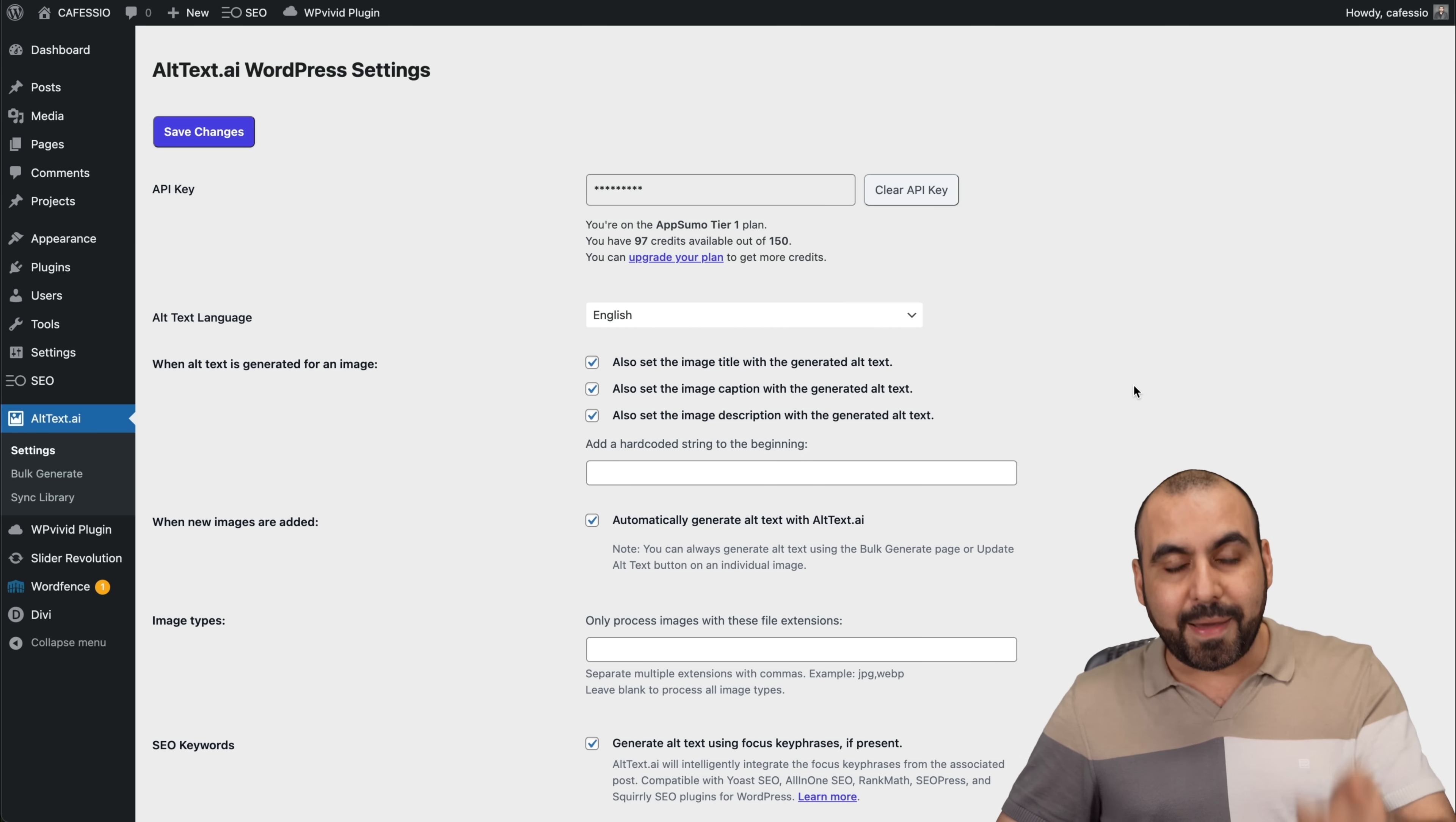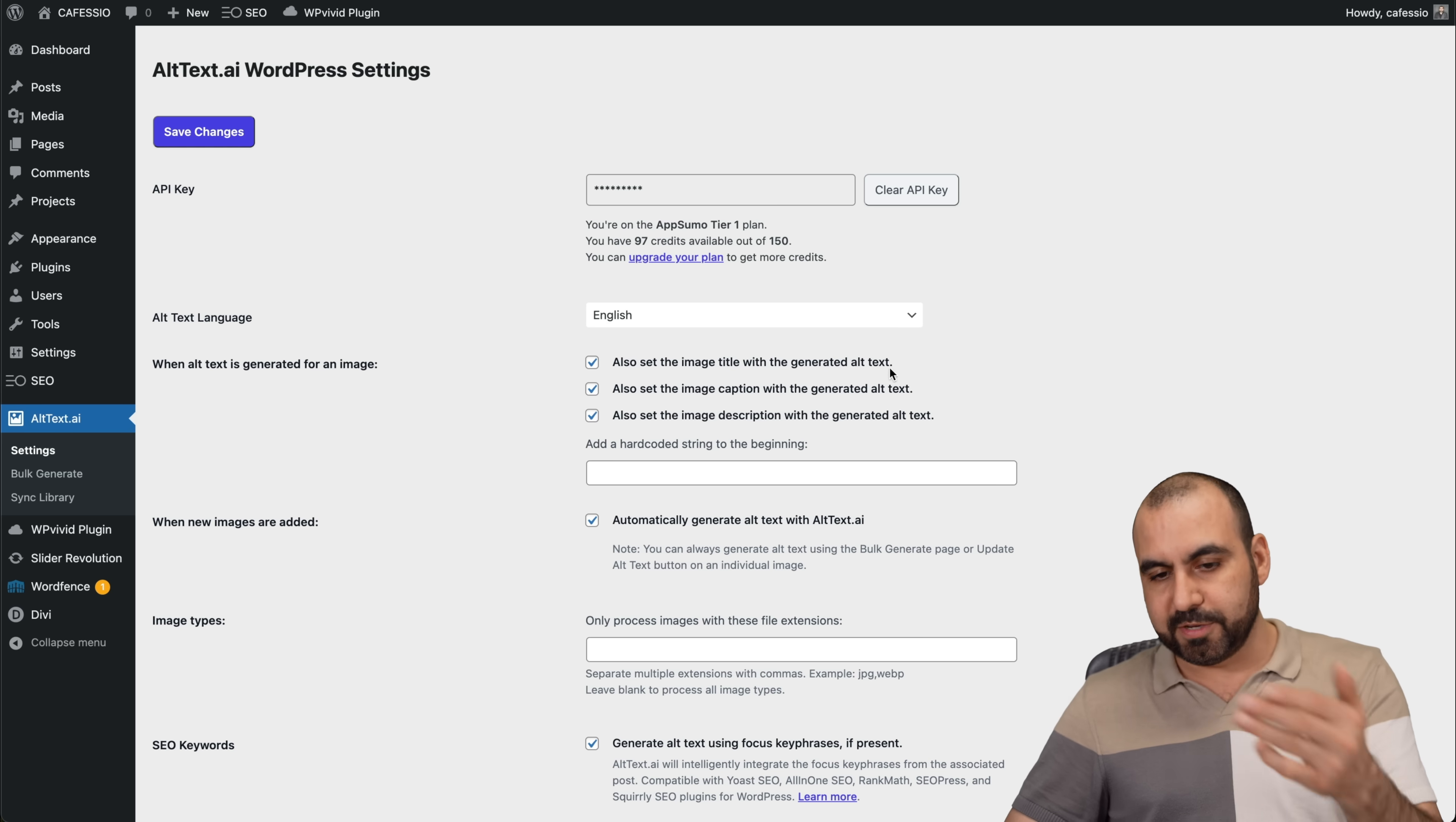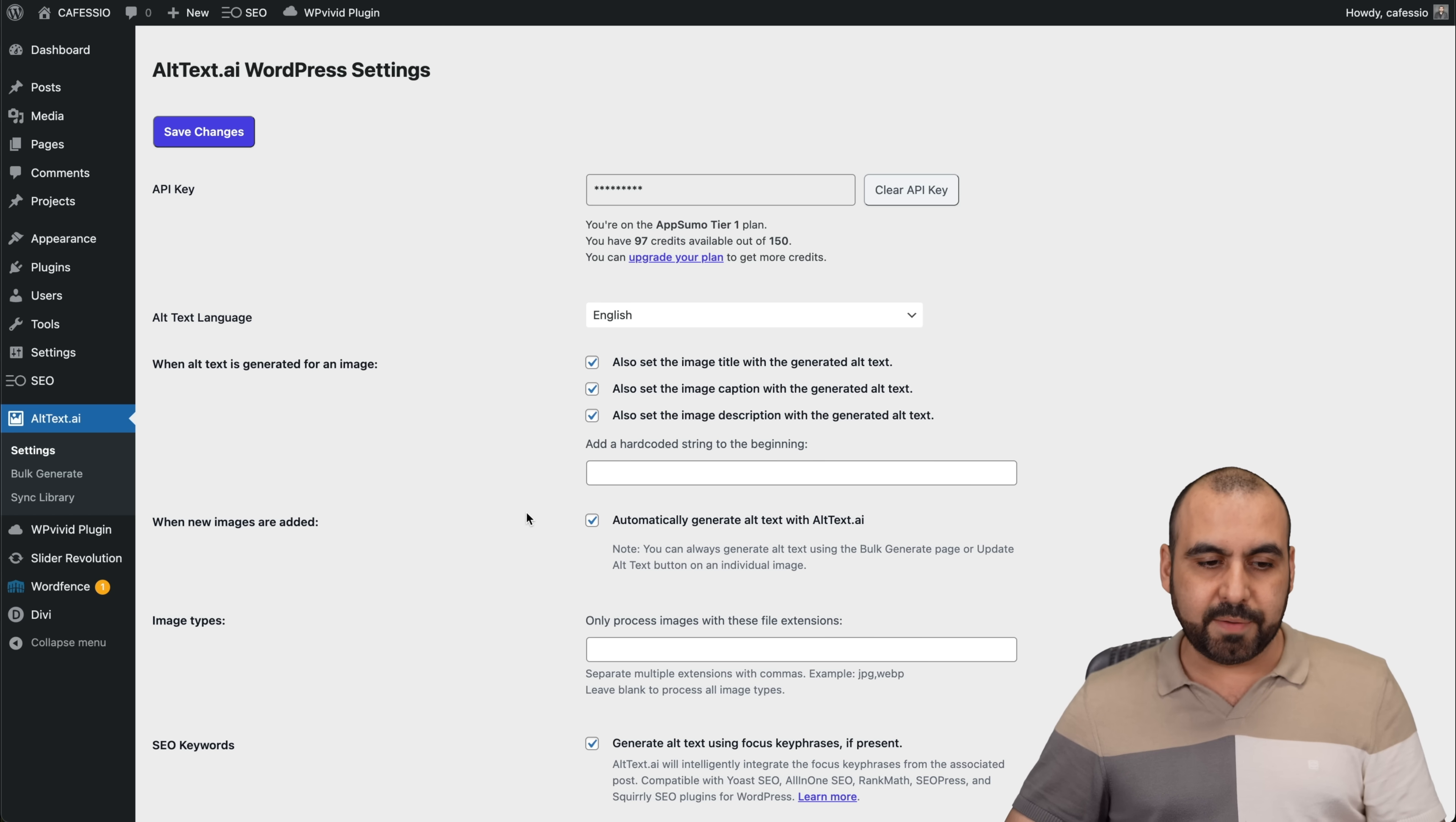It can automatically add the Alt Text as soon as the image is uploaded, or you can set it to off. Now, there's a few settings here. When Alt Text is generated for an image, also set the image title for the image generated, the caption and the description. So we want all three. You can go ahead and select all of these. If not, go ahead and remove the one you don't want generated.